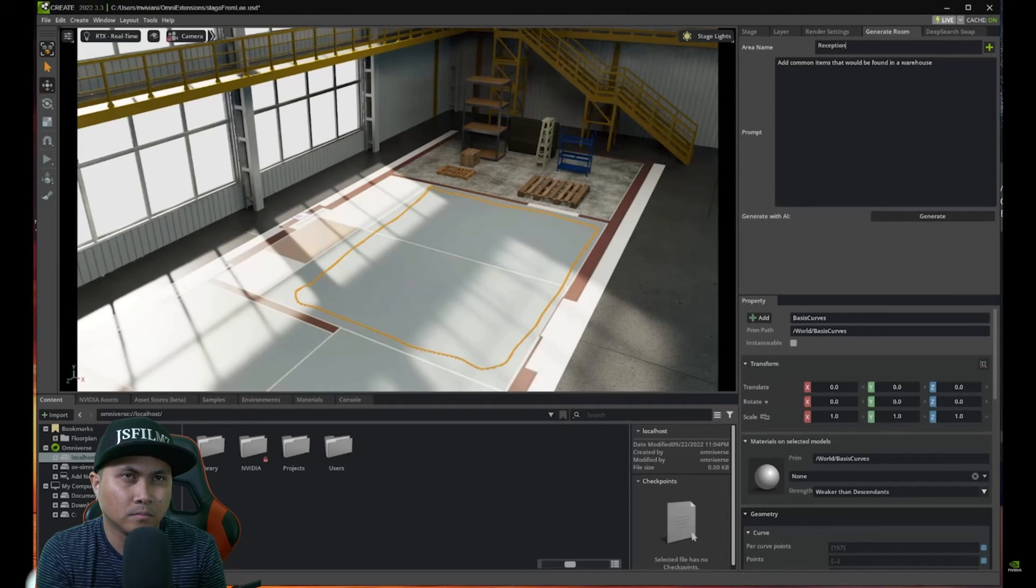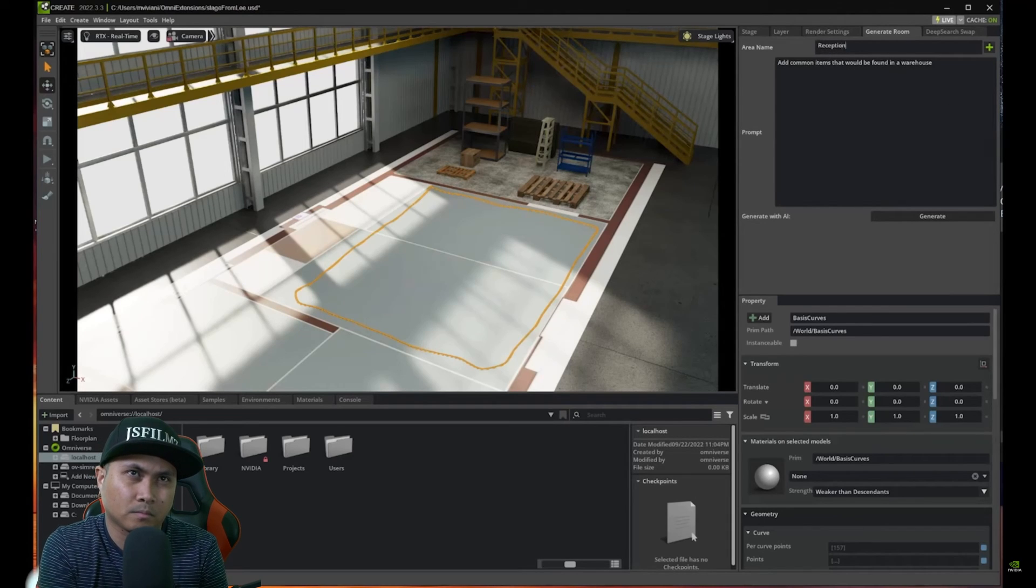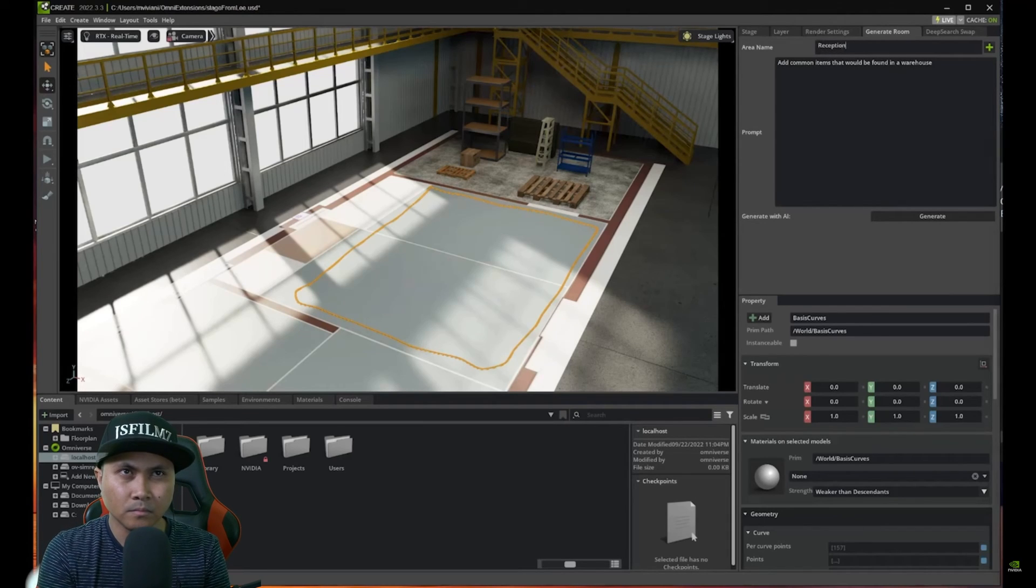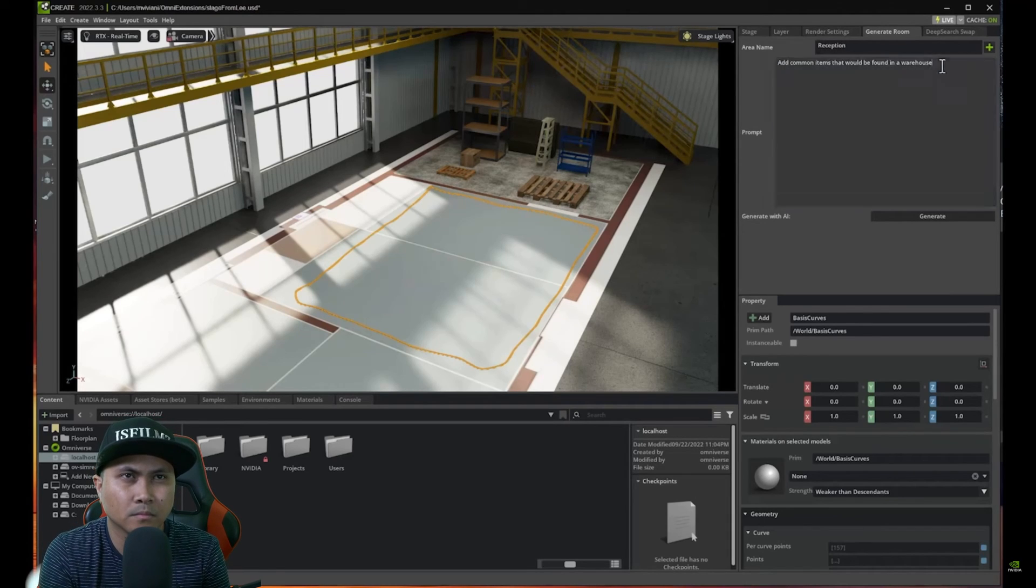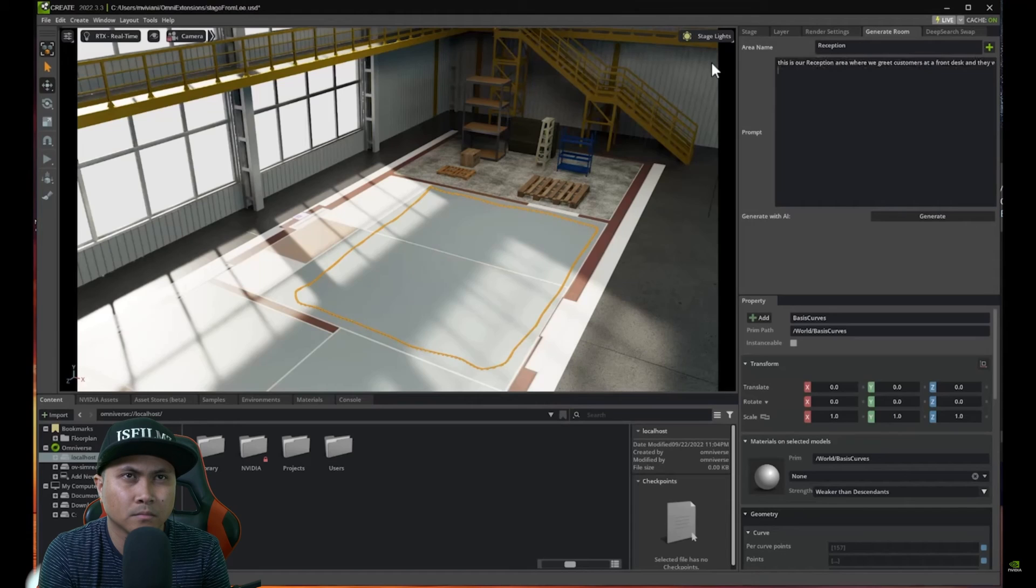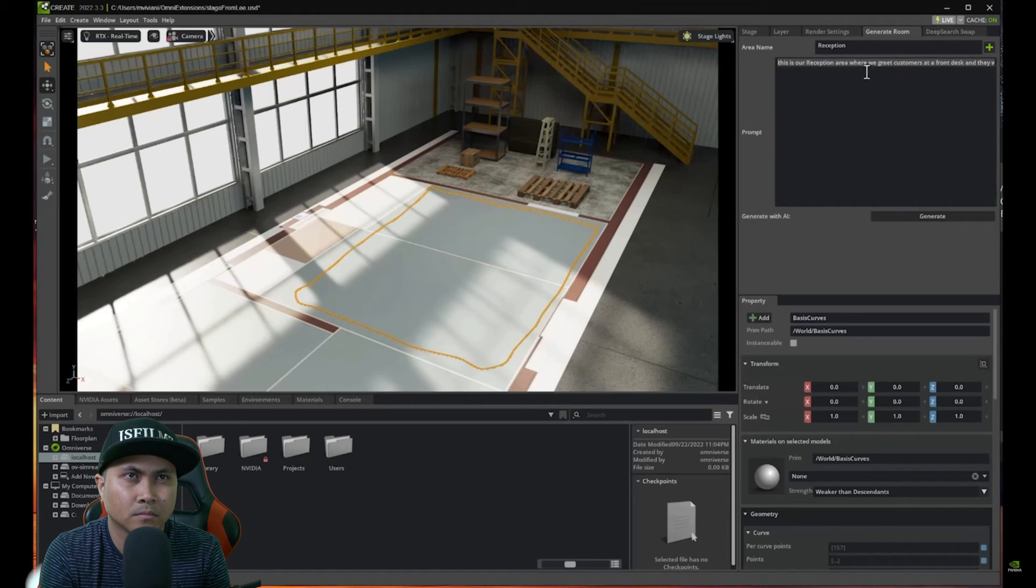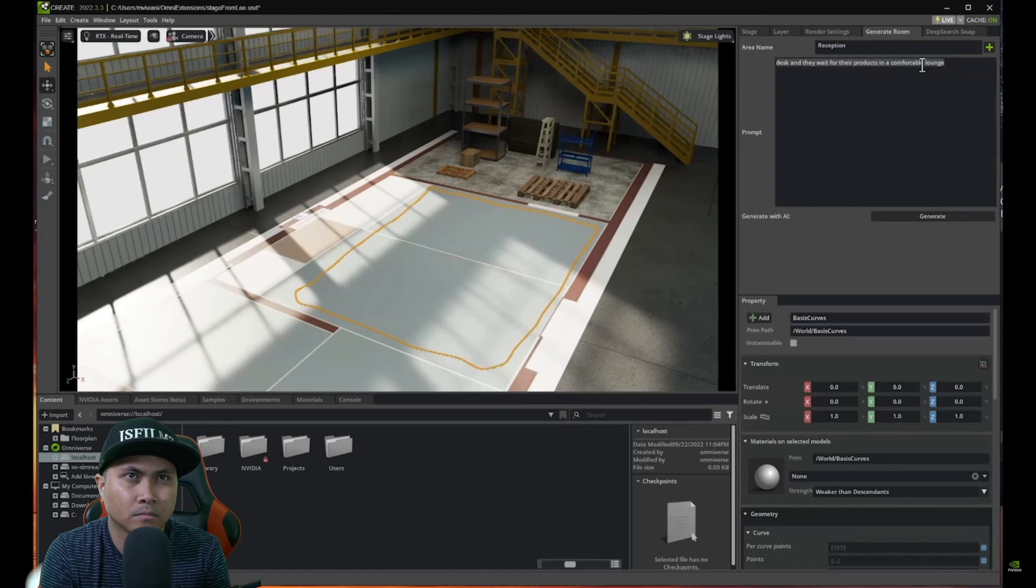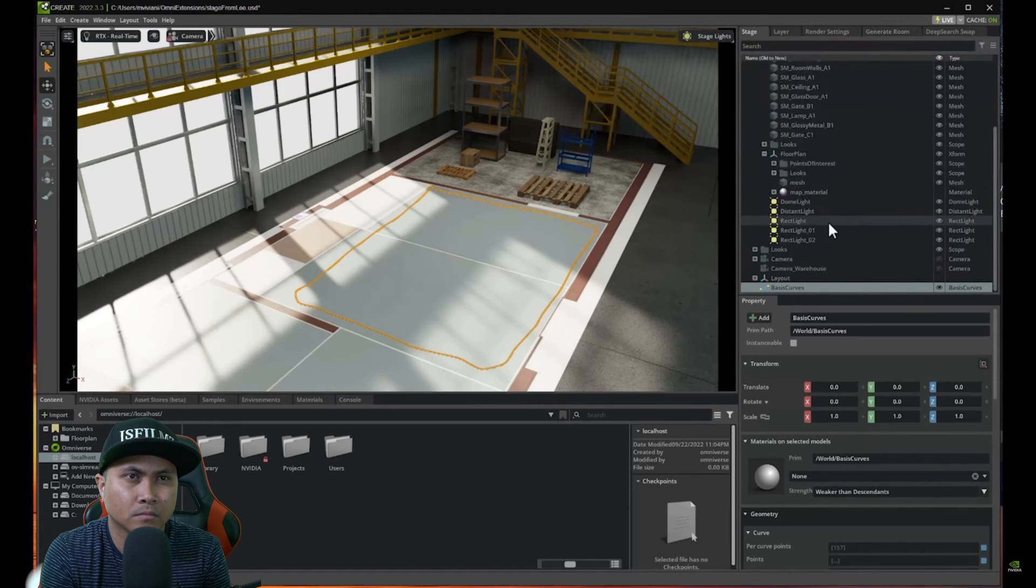And then I already prepared a prompt that says this is our reception area where we greet customers at the front desk and they wait for the products in a comfortable lounge. So all is set.